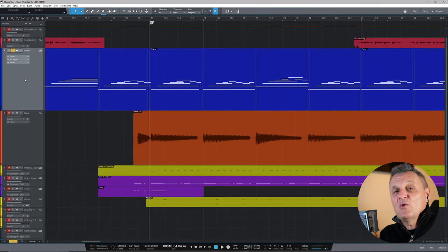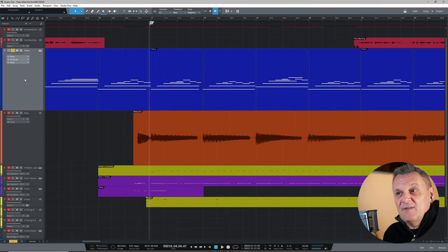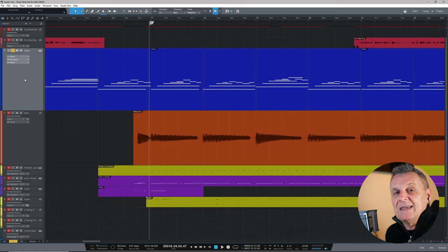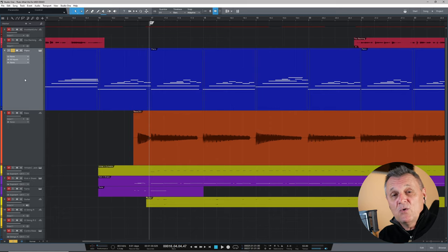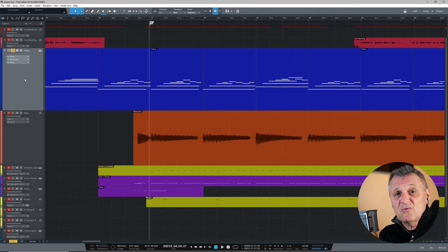Instead, what MIDI does is record events — in this case, the events of me playing on my external keyboard. It records which note was played, how long that note was played for, whether I'm using the sustain pedal, modulation, pitch bend, all kinds of other controls. But the actual sound is not recorded. In the old days, we would connect a synthesizer or drum machine via MIDI cables to the computer and use it as a sequencer to control those external instruments.